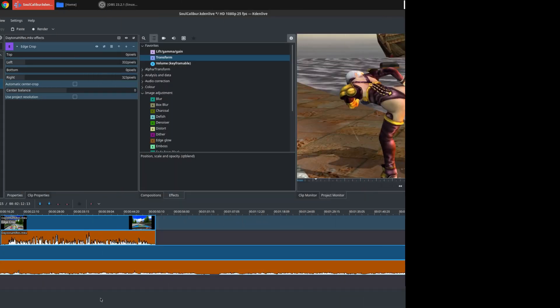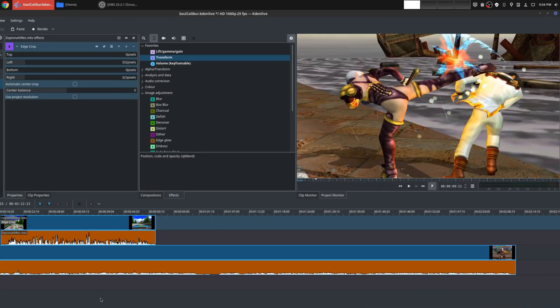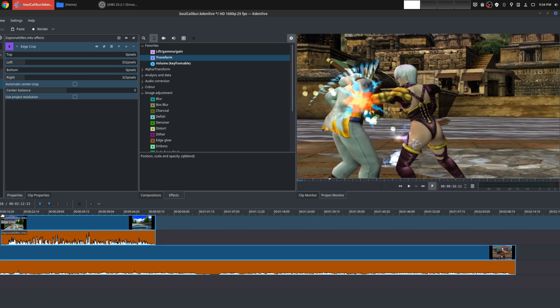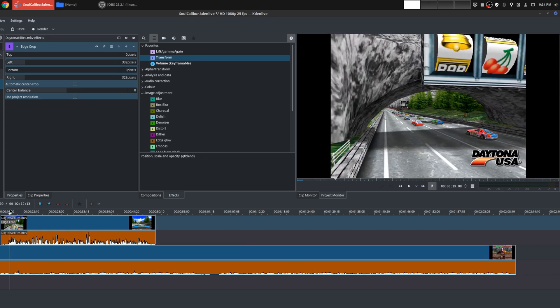So now that you understand how pan and zoom works with a transform effect, you can pretty much do the same thing to any other video or image file. So that way, you can do other things like you'd overlay different videos on top of it. So let me show you an example here.